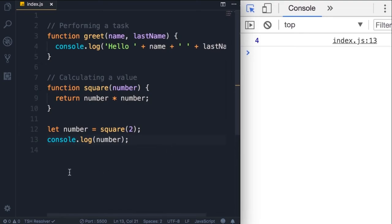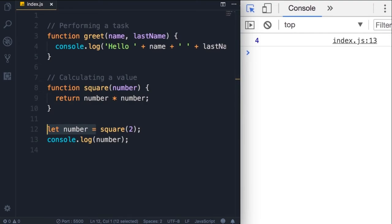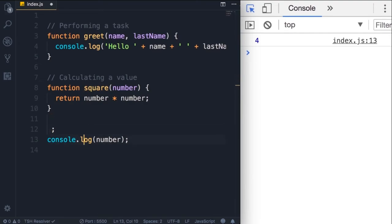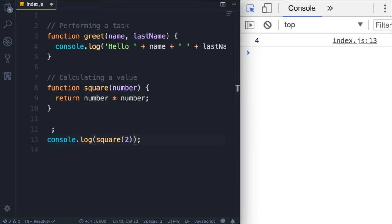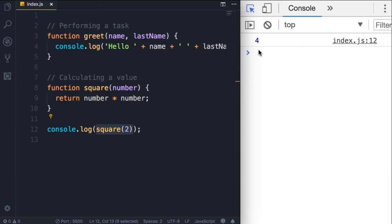Now in this particular example, we don't necessarily have to declare a separate variable. If all we want to do is to display the square of two on the console, we can exclude this variable declaration and simply pass square of two to console dot log. So when the JavaScript engine executes this code, first it's going to call this function, it would get a value and then pass that value to console dot log. Let's save the changes, and look we still get four.